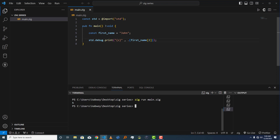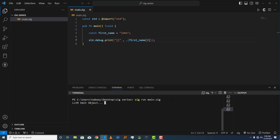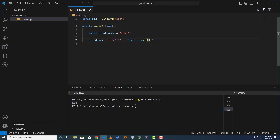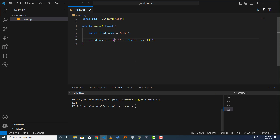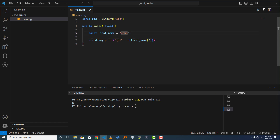If I remove the `c` format specifier and run it, it returns the Unicode number representing that character — for `h` that's 104 in the ASCII table. But if you want the actual character, just use `c` and run it — you can see it returns `h`. You can keep accessing individual characters using this index notation.